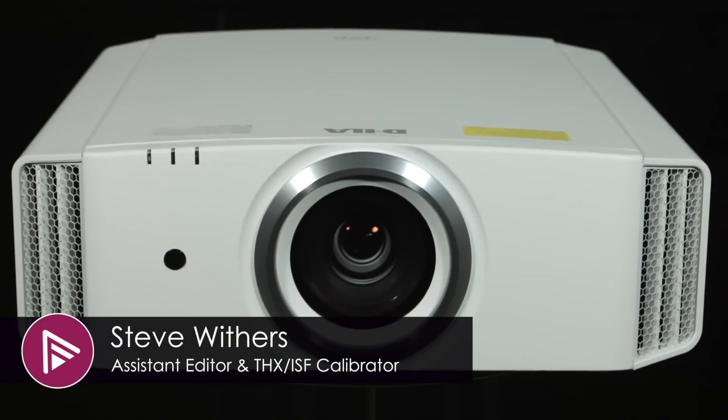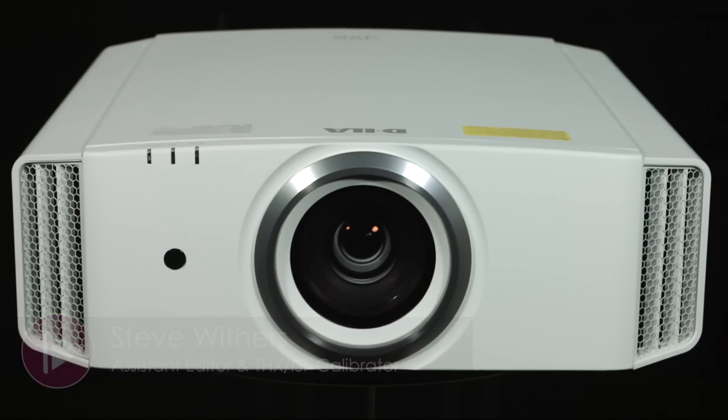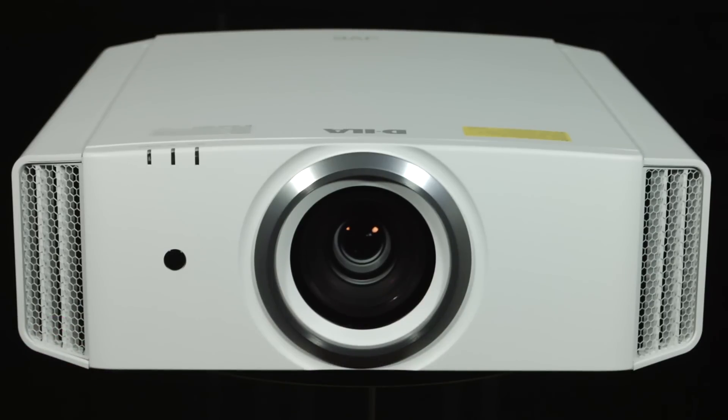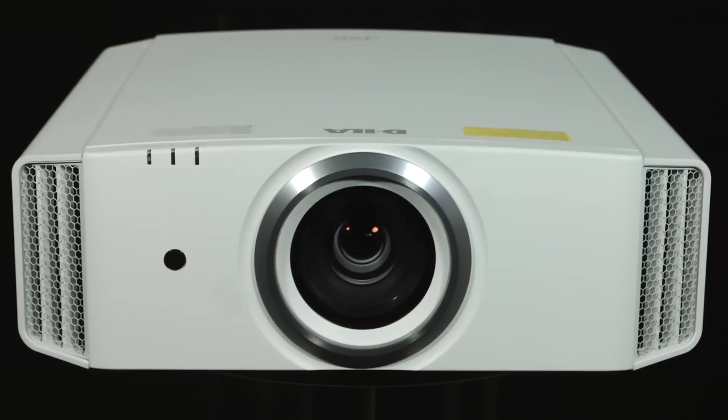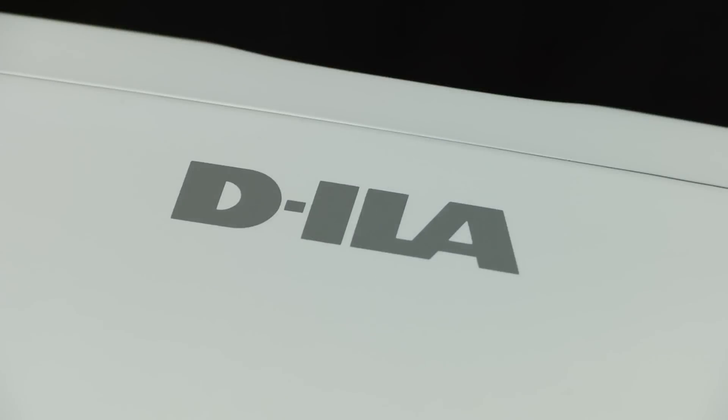Welcome to a video summary of the JVC DLA X5900. You can read the full in-depth review via the link in the description or by clicking the card at the top right of the video.